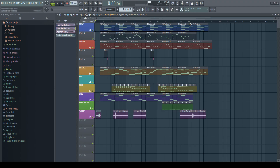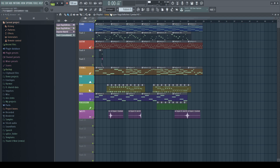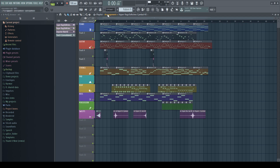Another thing this is useful for is when working on loops, so you can quickly and easily make two versions — one which loops seamlessly, and the other with a proper ending.